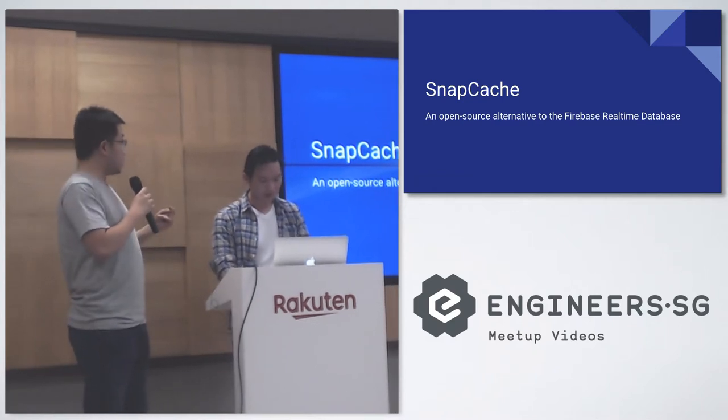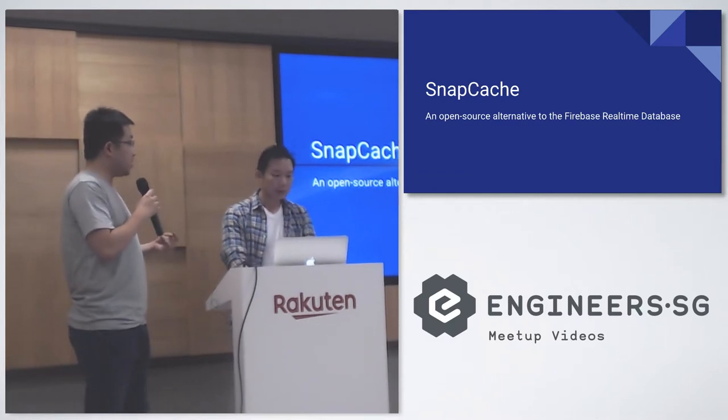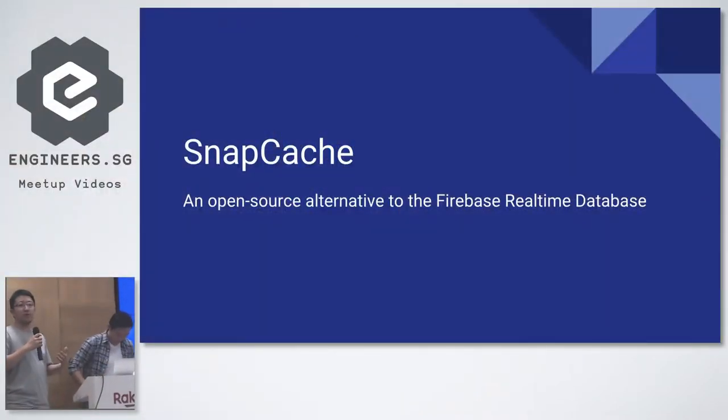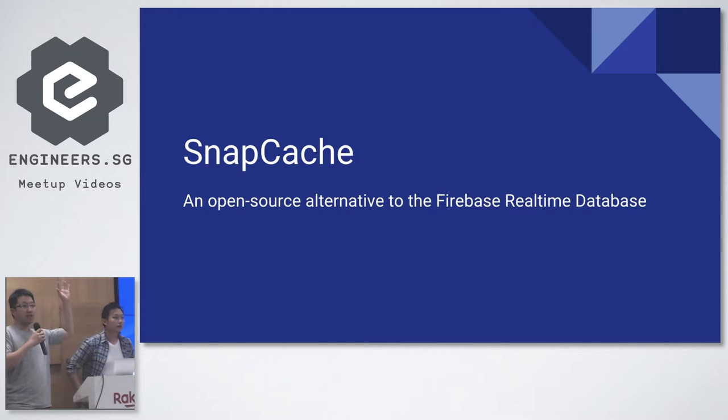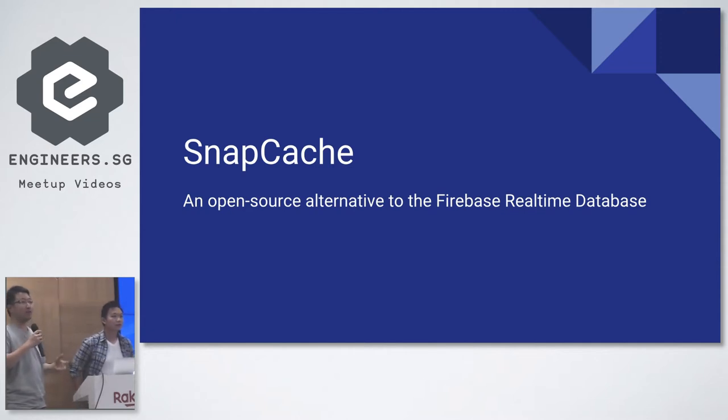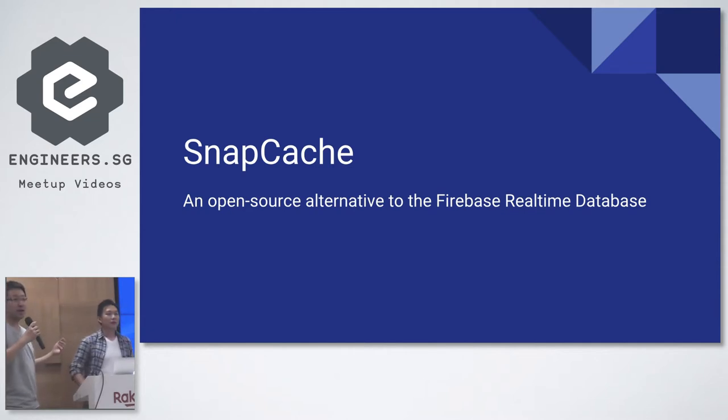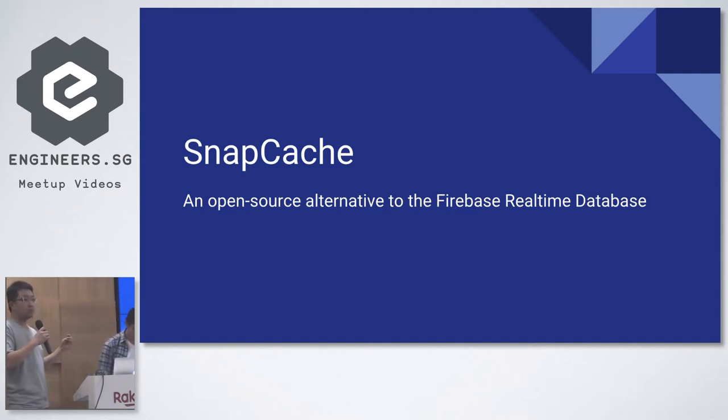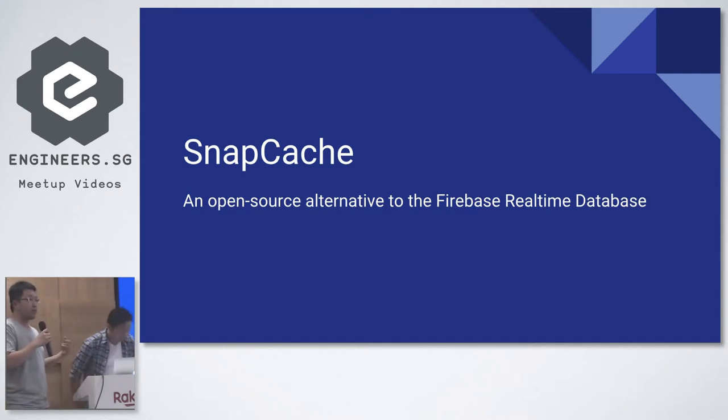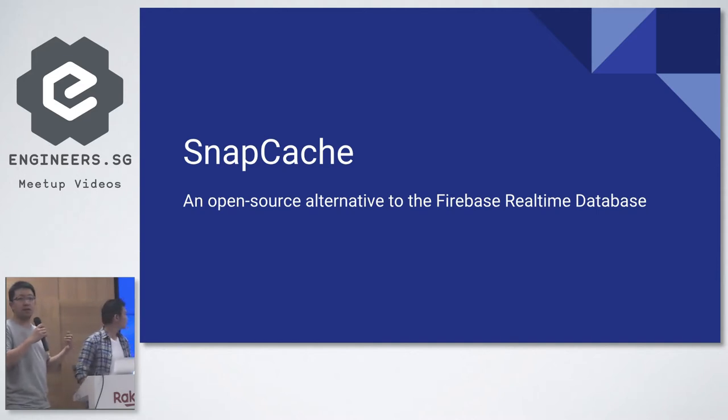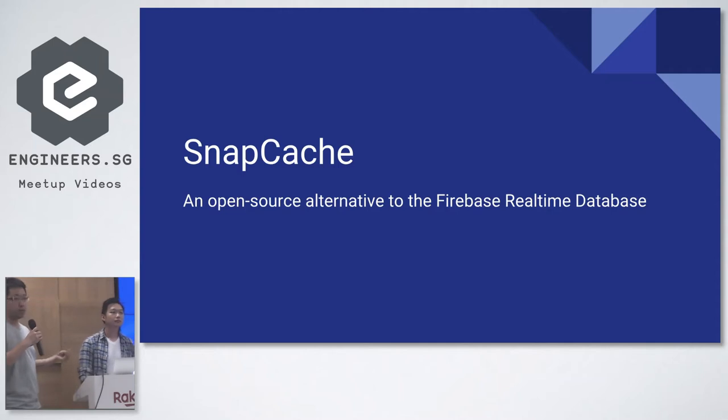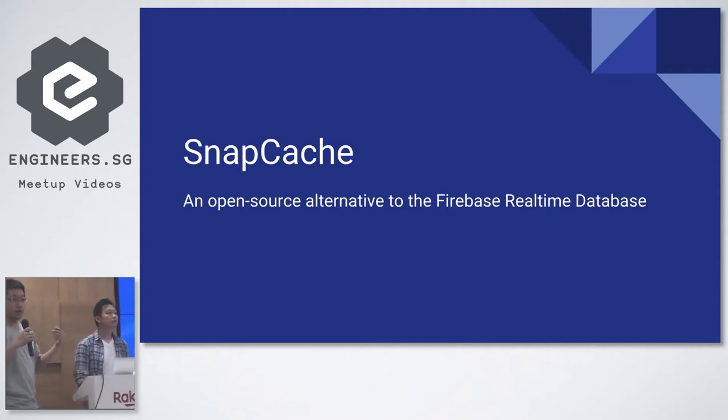So what is this? SnapCache is basically an open source alternative to Firebase. How many of you actually use Firebase over here? Oh nice, quite a few of you. I was worried that no one will understand what I'm doing. I used Firebase many years ago ever since they were a startup. There were some hackathons and they were probably the first real-time database before Parse came out. After that, Firebase was bought by Google and they're now part of Google Cloud.